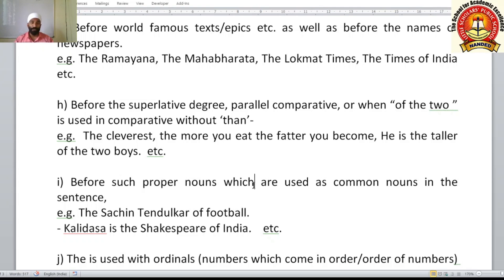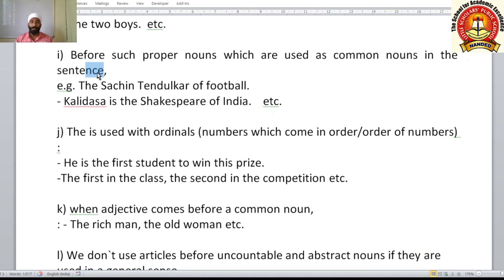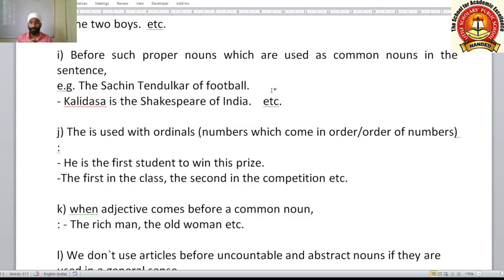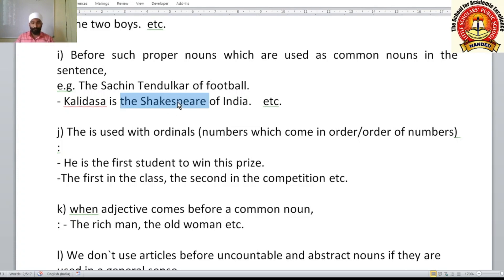'The' is used before proper nouns that are used as common nouns in a sentence. For example: 'He is the Sachin Tendulkar of our galli', 'She is the Lata Mangeshkar of our house.' Here proper nouns like Sachin Tendulkar or Shakespeare represent a quality or skill, so they function as common nouns or adjectives, and 'the' is used before them.